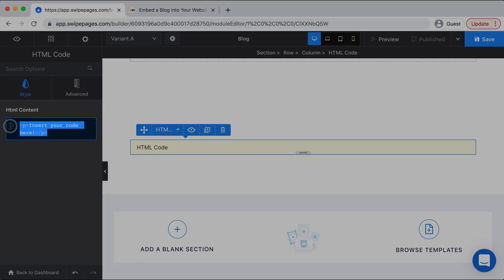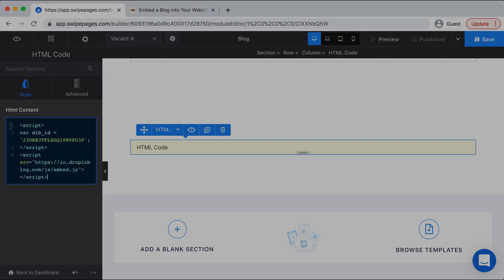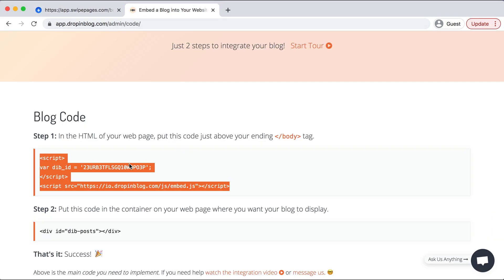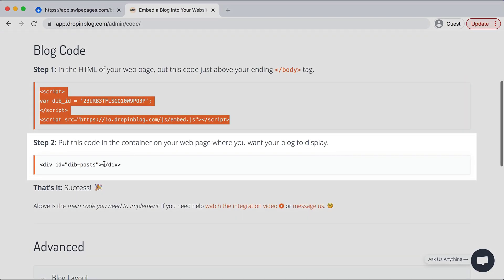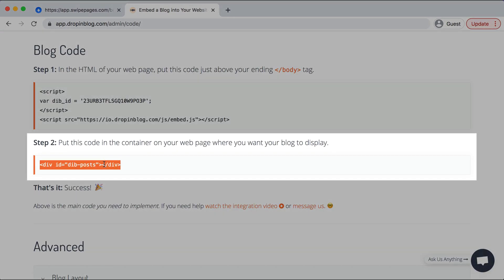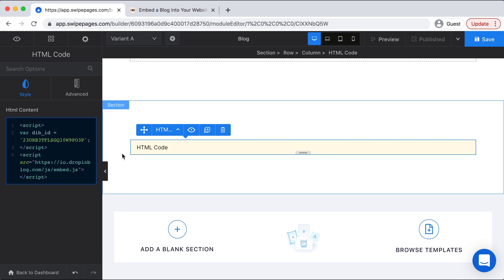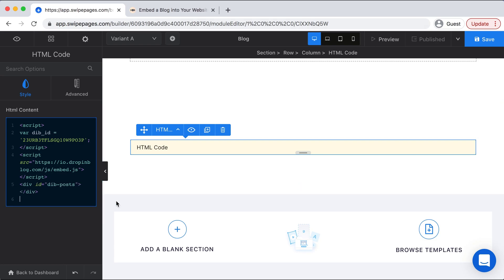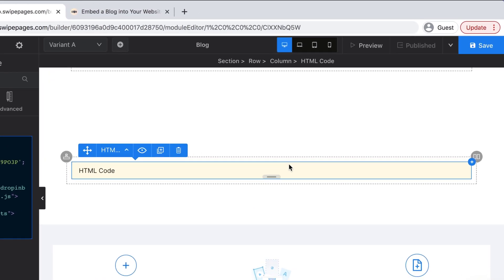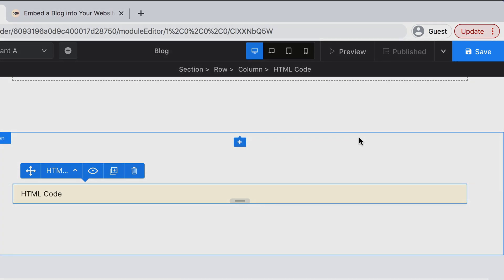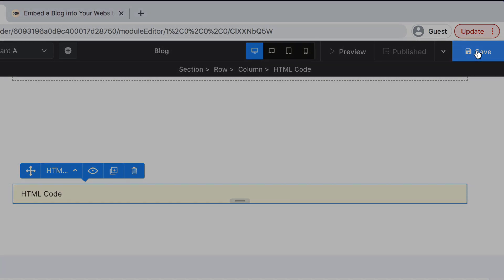Paste it in. Go back to DropInBlog, copy step two's code, we'll hit Enter once and paste it in, and then we want to select Save on the top right corner.